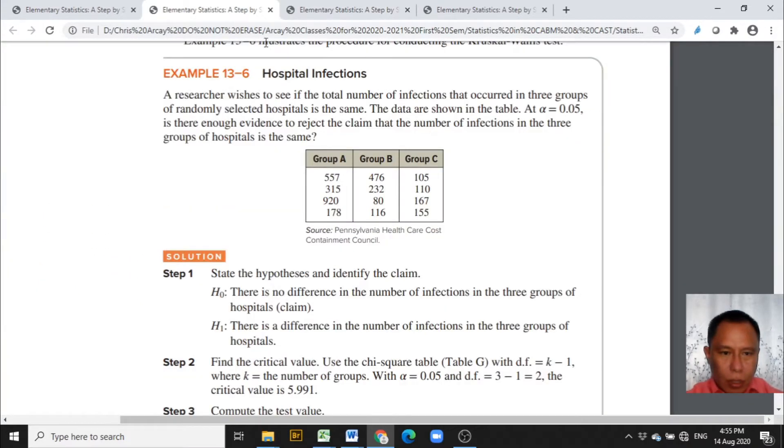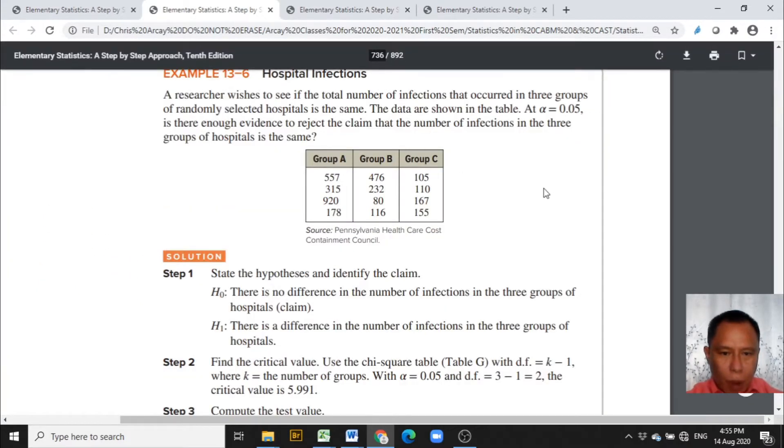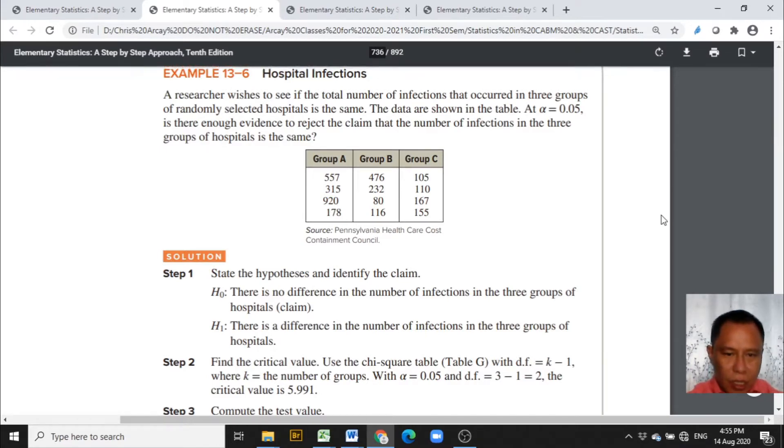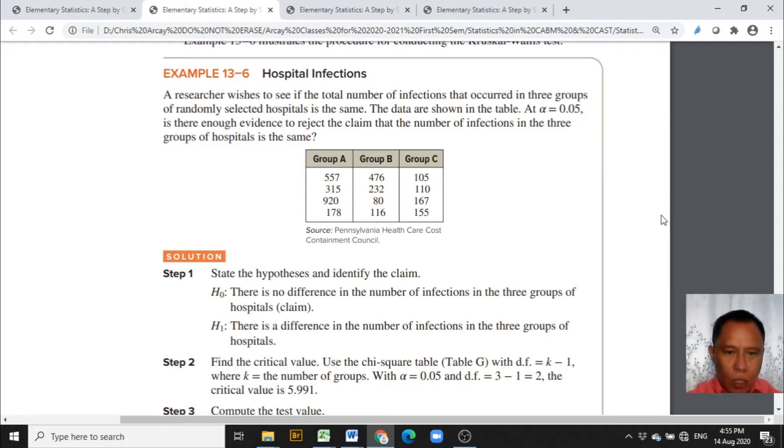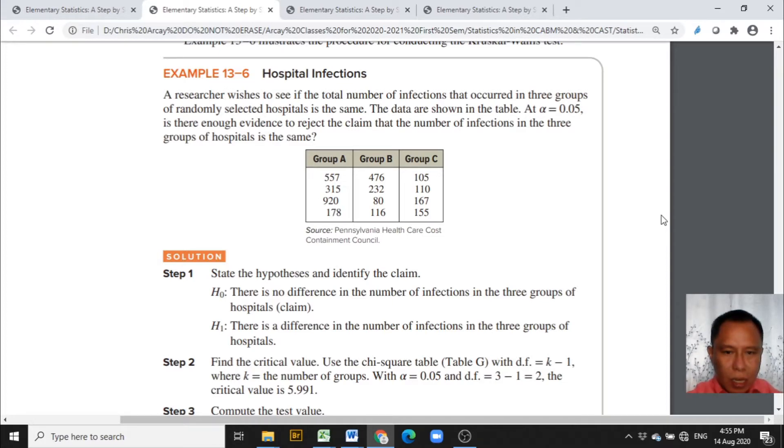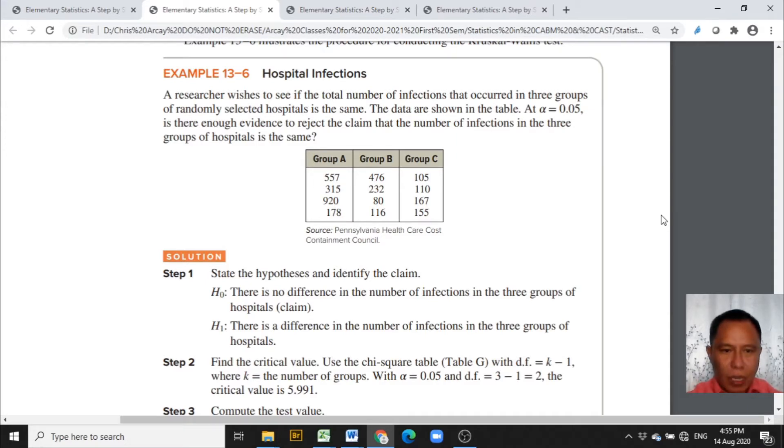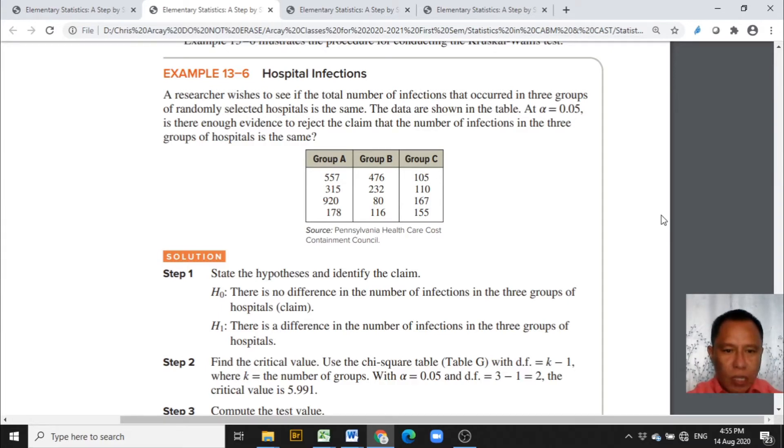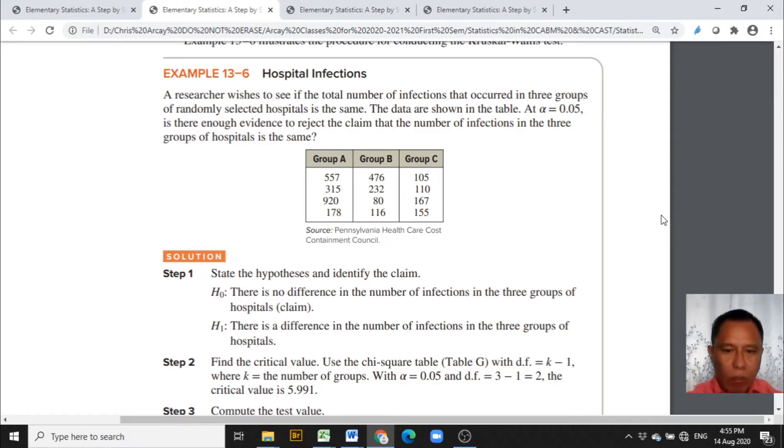The sample problem to be used is example 13.6 entitled Hospital Infections coming from the book of Alan Bluman, Elementary Statistics, A Step-by-Step Approach, copyrighted 2018. A researcher wishes to see if the total number of infections that occurred in three groups of randomly selected hospitals is the same. The data are shown in the table, giving us three groups of data.